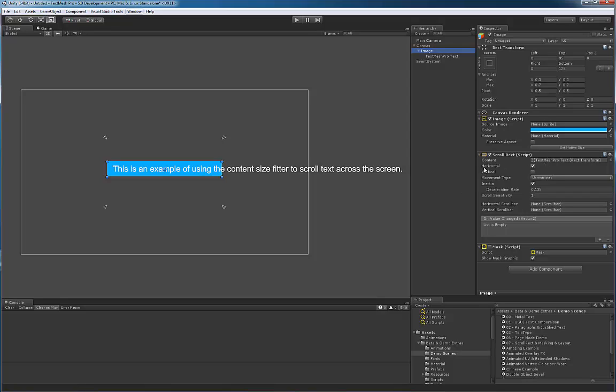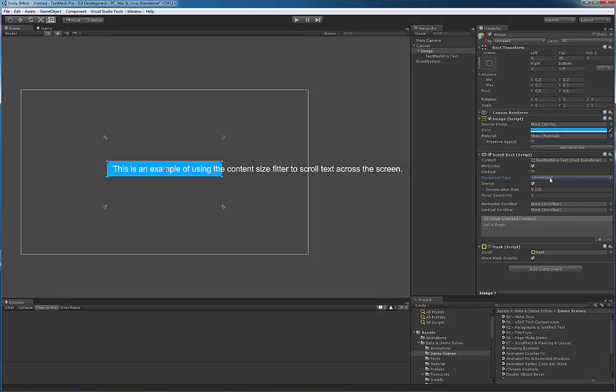Since we're interested in horizontal scrolling, I selected the horizontal scrolling here. In terms of the movement type, I selected unrestricted, but it doesn't really matter which one you pick. It's up to you and what you're trying to accomplish.